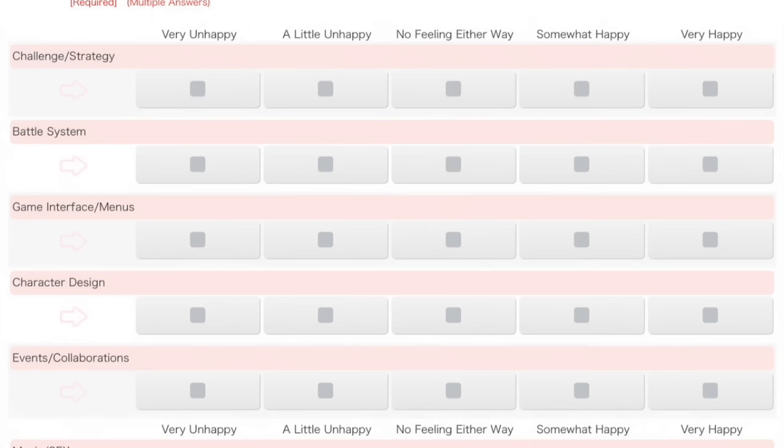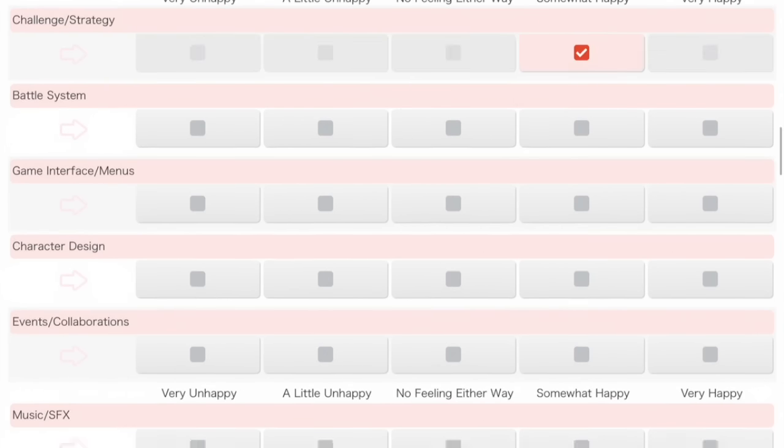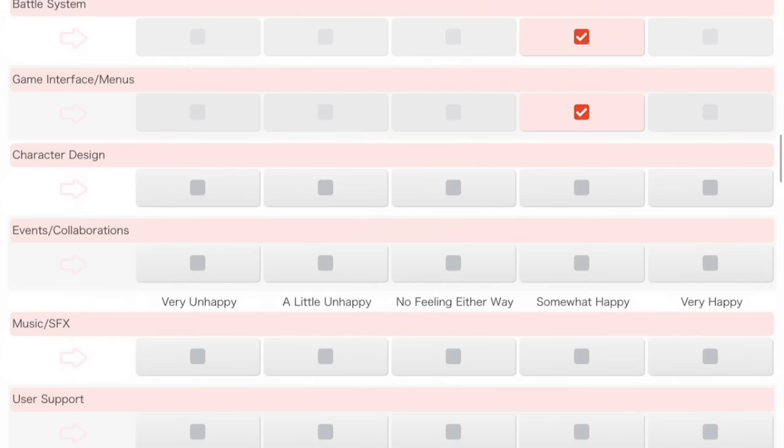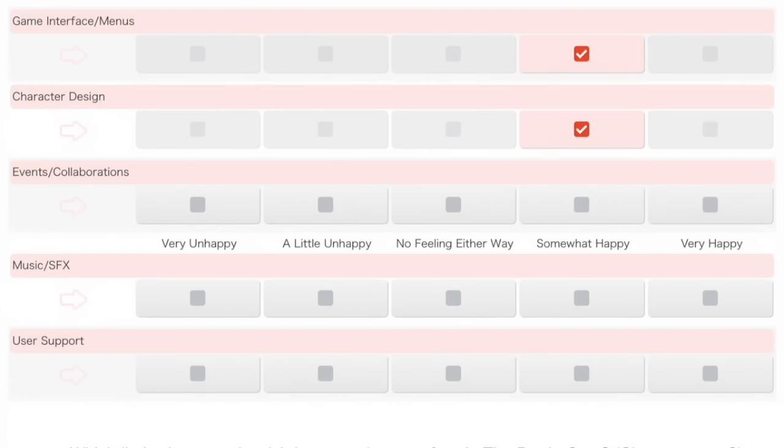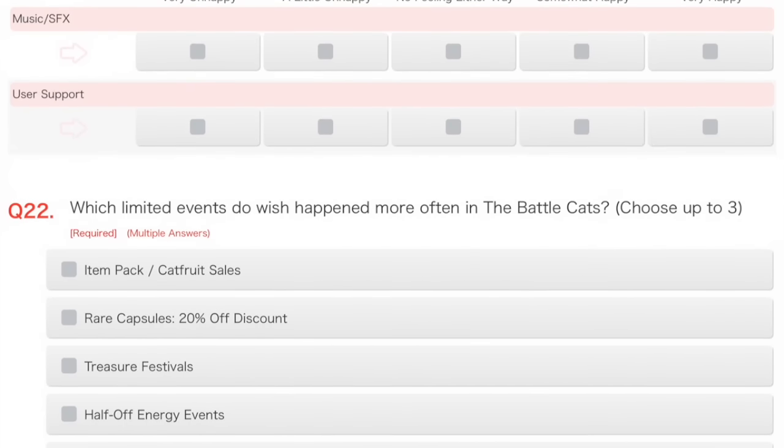How happy are you with the following elements of Battle Cats? Challenge strategy. Well, some of it's RNG, as I've been informed. Random number generator or random number god who looks down at you and frowns and gives you bad numbers. Somewhat happy. Battle system, pretty happy with that. Game interface, there are some mistakes, but I'm quite happy with that. Character design is on point. I saw someone commenting on Thundeer with a certain phrase, jiggle physics, which I thought was quite funny. I'm going to be somewhat happy for that.